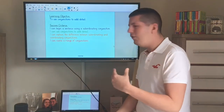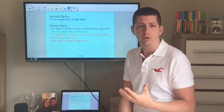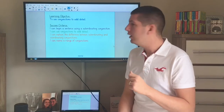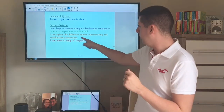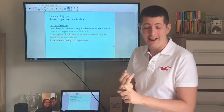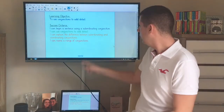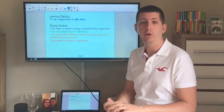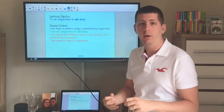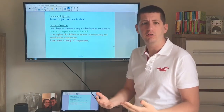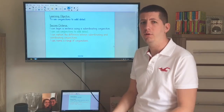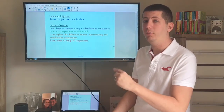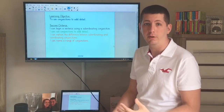Just have a think to yourself — what conjunctions do you know? I'll give you a clue: a coordinating conjunction that I can think of is the word 'and', and a subordinated conjunction that I can think of would be the word 'when'. What other conjunctions can you think of? Pause the video for a moment and in a moment on the next slide I'm going to put some of the conjunctions that you might have come up with.